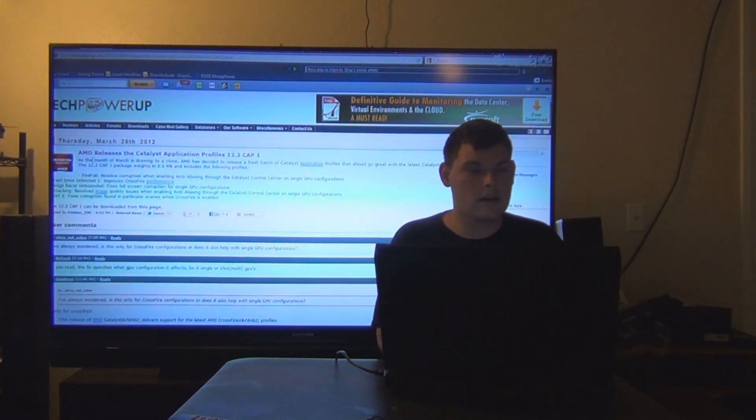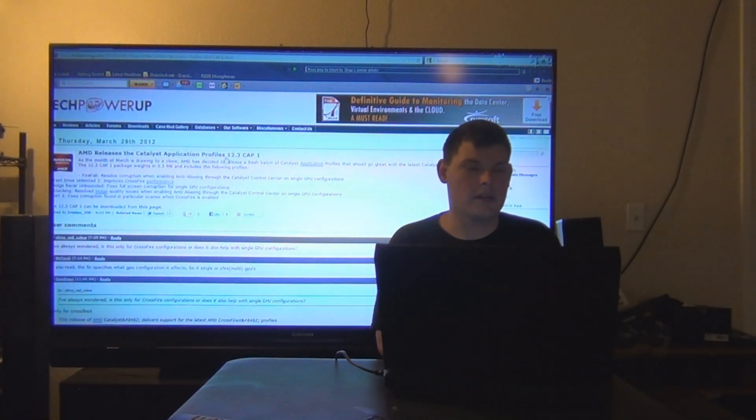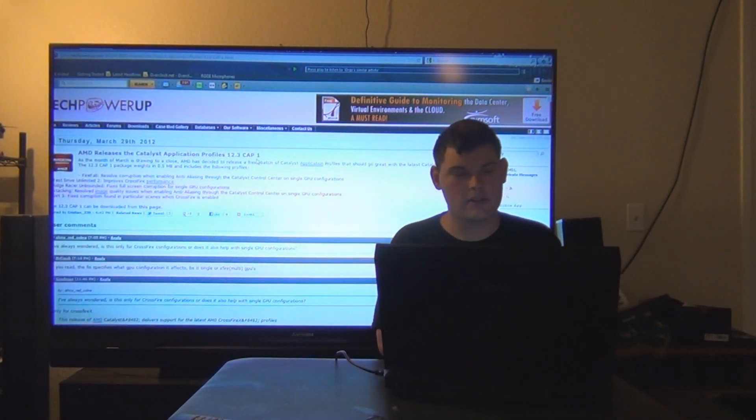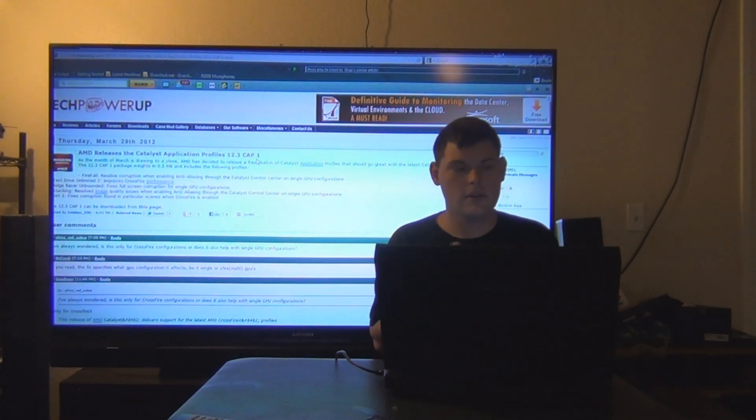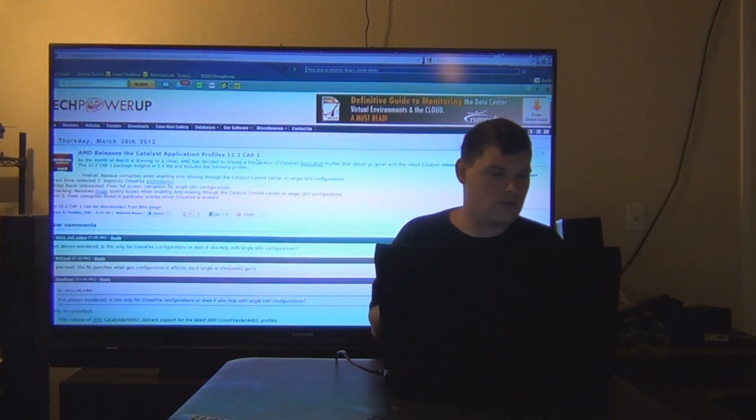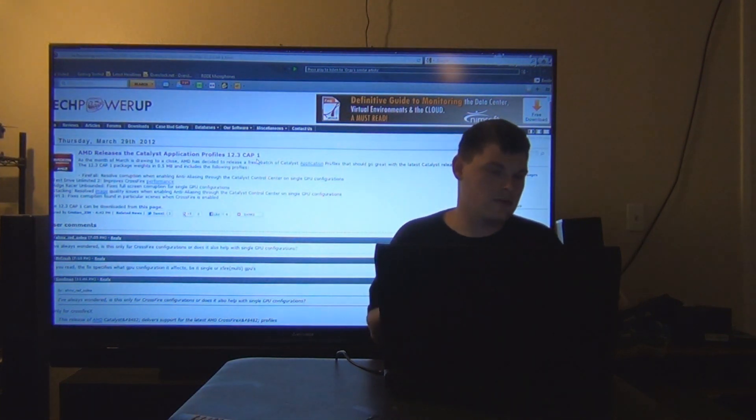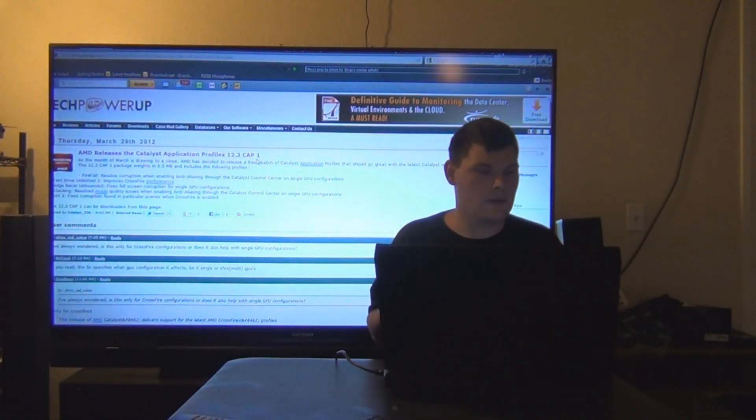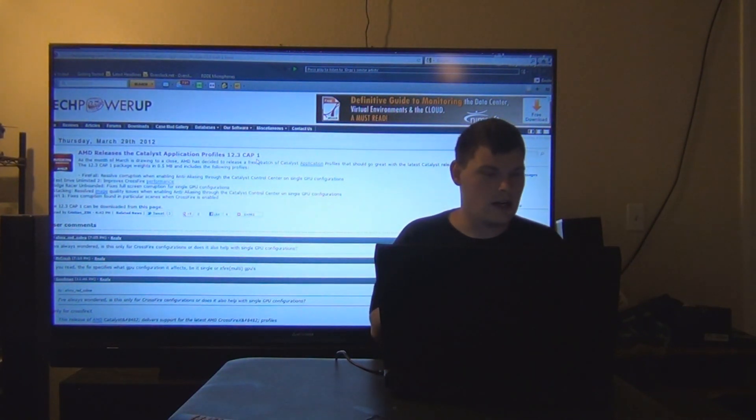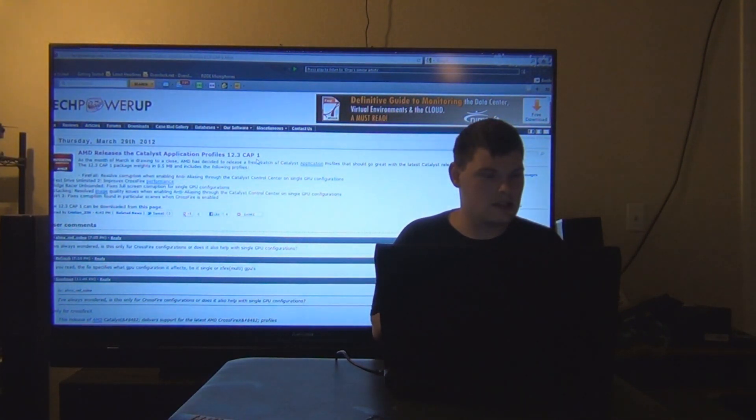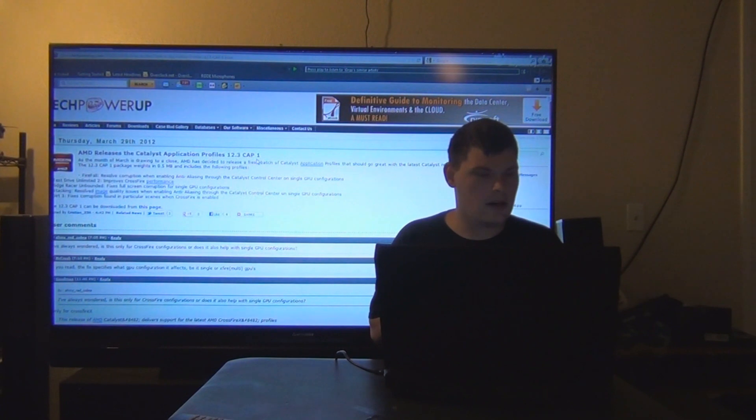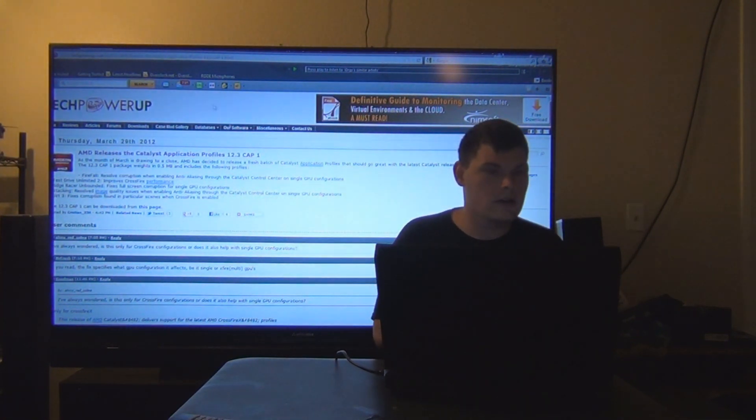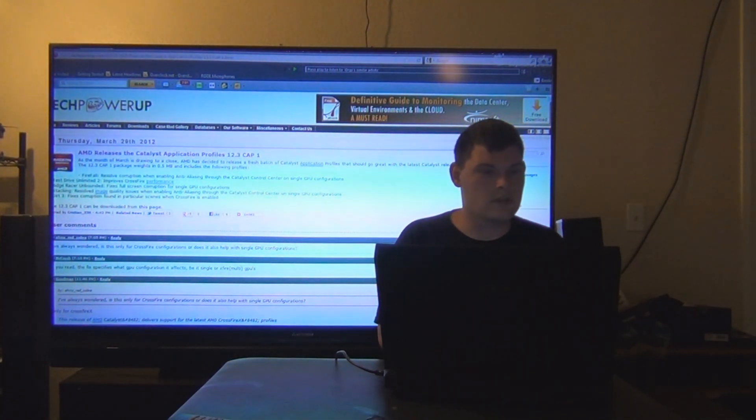Next up, AMD releases the Catalyst Application Profiles 12.3 Cap 1. They also released new drivers. This should fix some problems. Dirt 3 fixed corruption in particular scenes when crossfire is enabled. It has Ridge Racer fixes and Test Drive Unlimited 2 fixes as well.